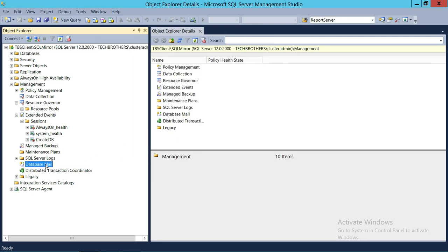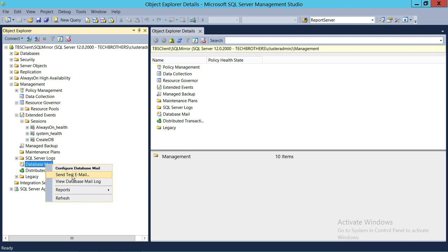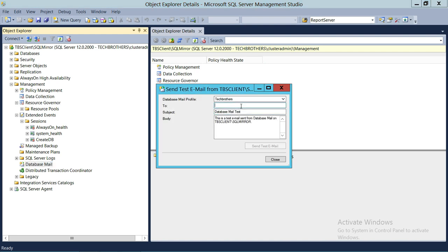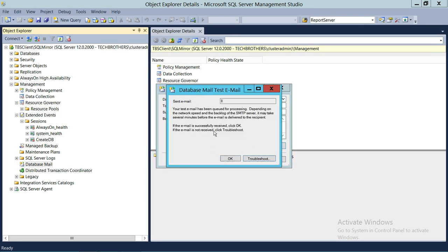Now that we've configured everything, we're ready to send an email. We're going to send a test email. You can send it to yourself — I'll send it to techbrothers@gmail.com with the subject 'Demo email', just to see if this test email works. Click Send Email, then click OK.